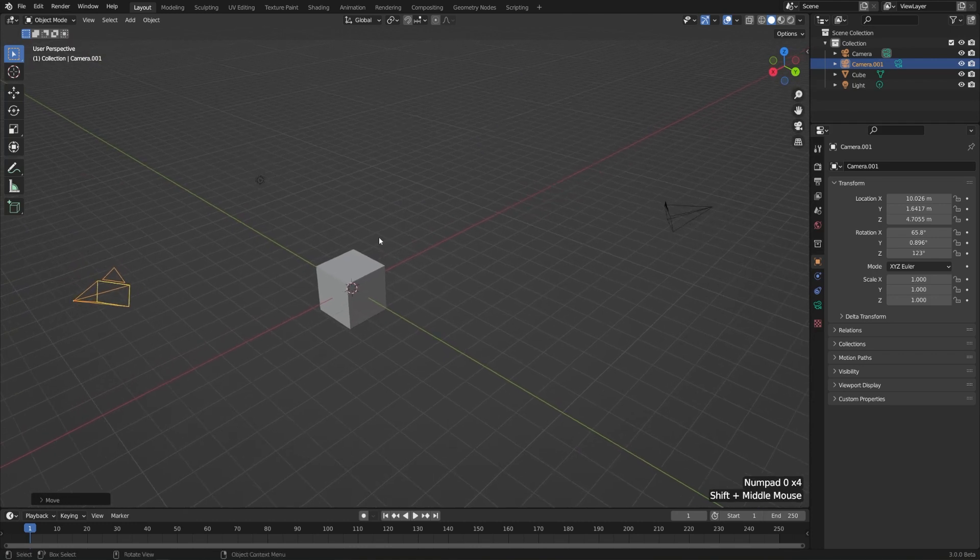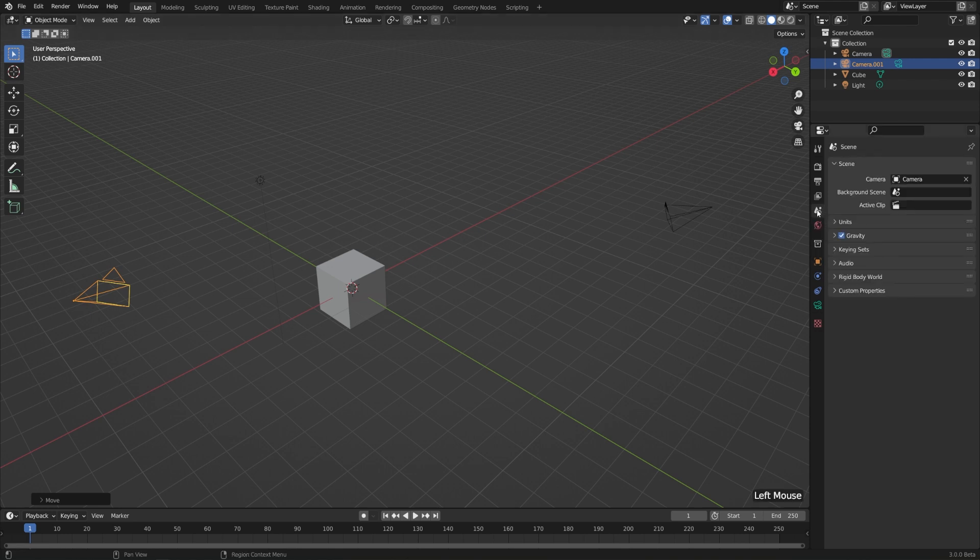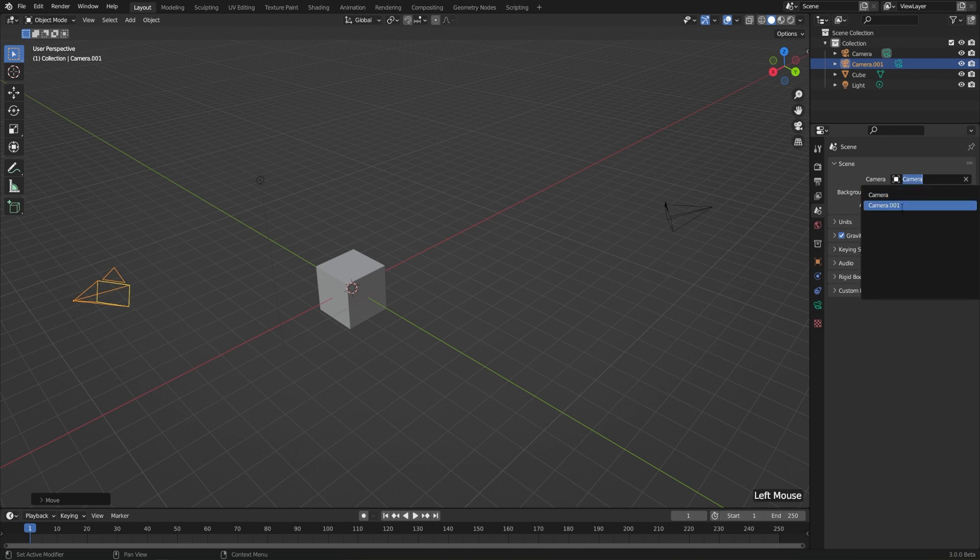Well, whichever camera is the active one is set as a scene property. So in different scenes, you can have different cameras and switch between them, and we don't need to get into all of that just yet, but just know that if you want to switch which camera you're looking through, you can go to your scene properties, which is the little cone and sphere and dot icon in the properties editor. It's a pretty good representation of the scene, but in the top panel, just labeled scene, we can switch the camera from camera to camera.001.